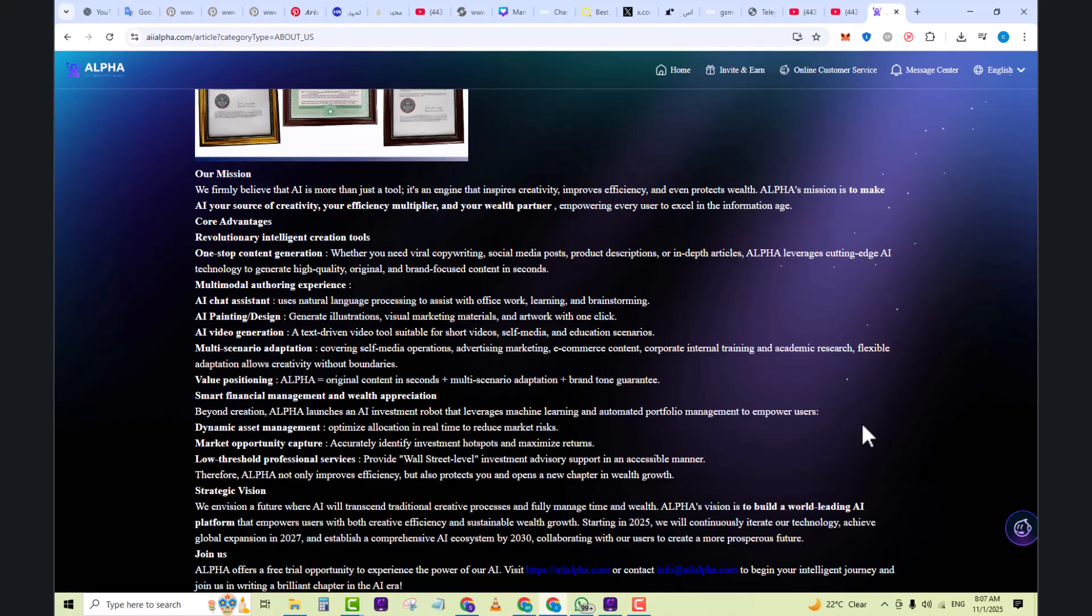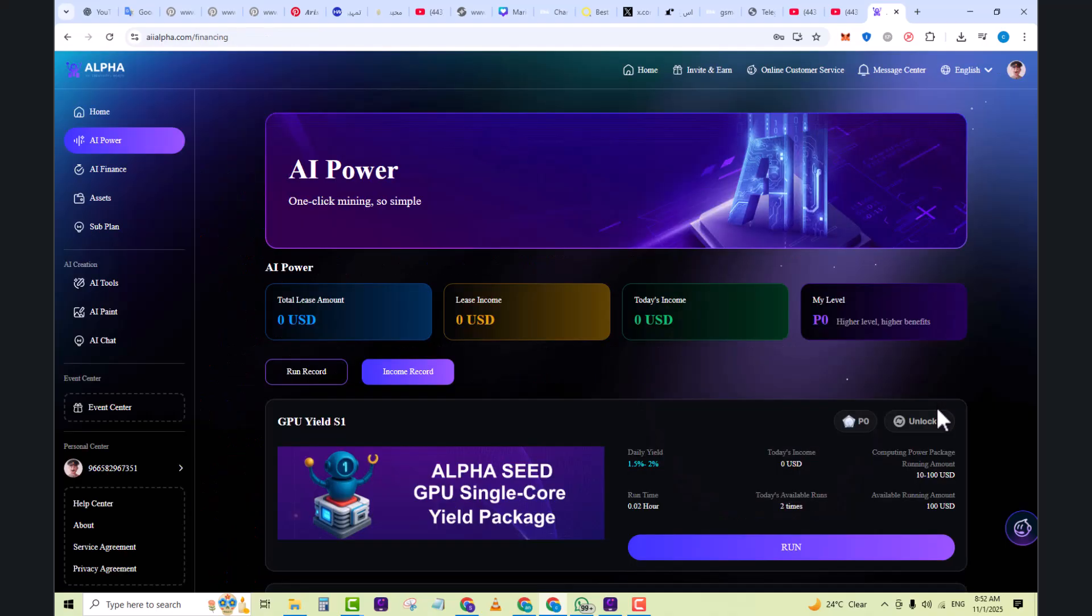Alpha offers a free trial opportunity to experience the power of our AI. Visit this website or contact info at AI Alphas dot com to begin your intelligent journey and join us in writing a brilliant chapter in the AI era. Here you can see AI power in which one-click mining is so simple.